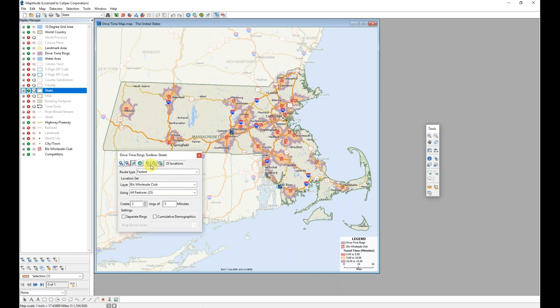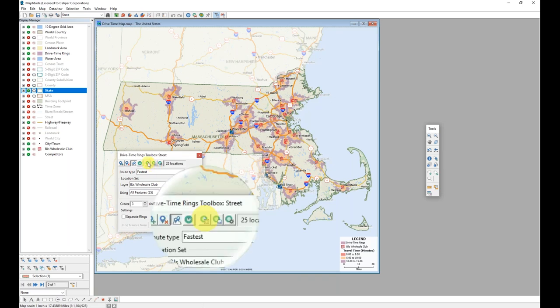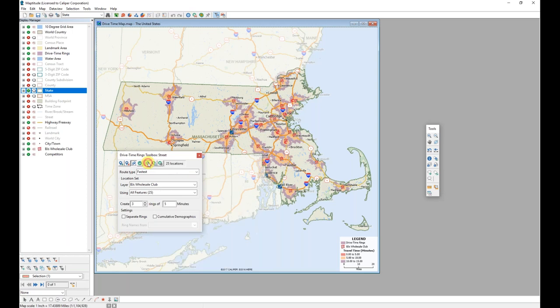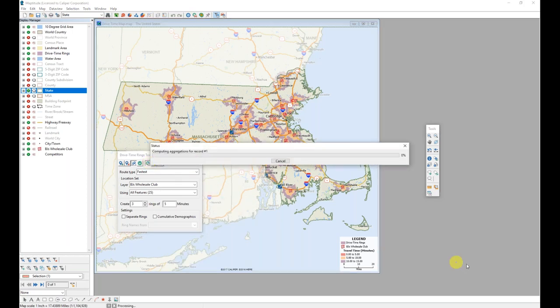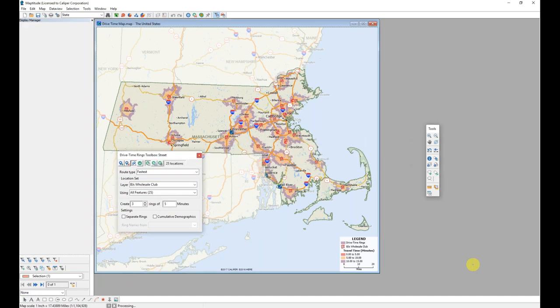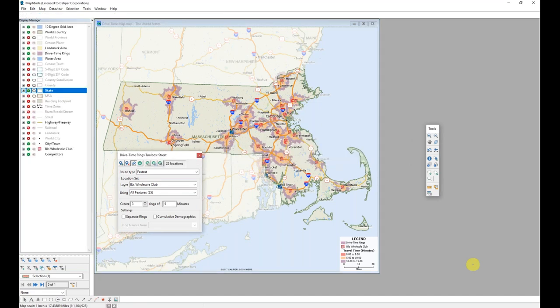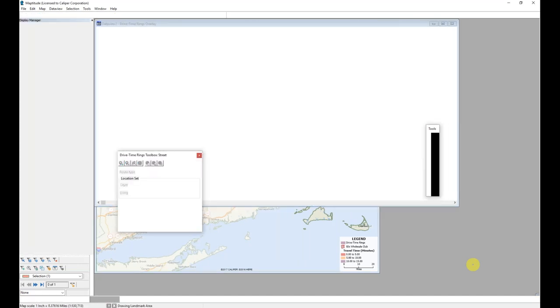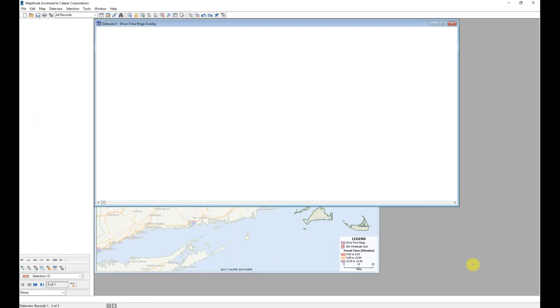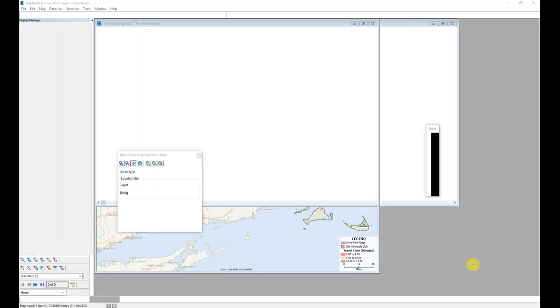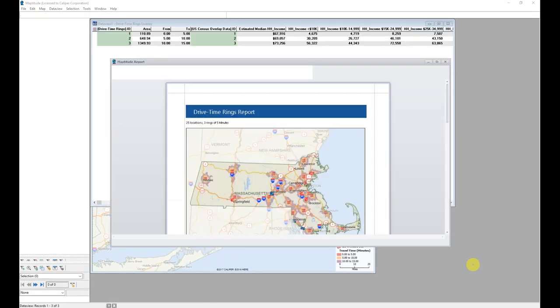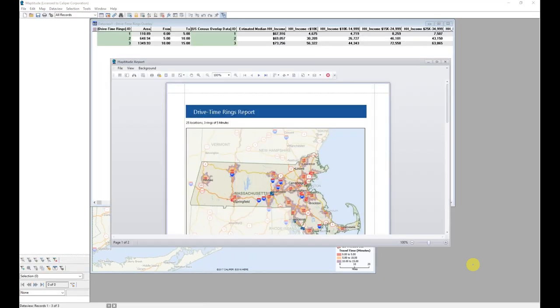I'm now ready to calculate demographics by clicking the calculate demographics button in the toolbox. Maptitude attaches those demographics to the drive time rings I've already created. And opens up those demographics in both the data view that's shown in a separate window, giving that information. And in a report that includes my map and can be printed.